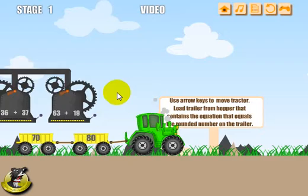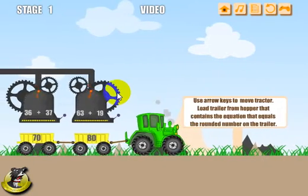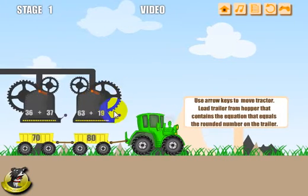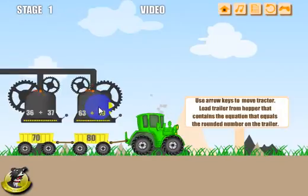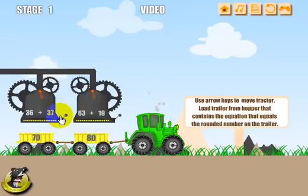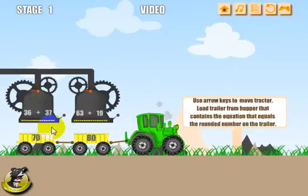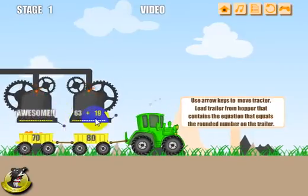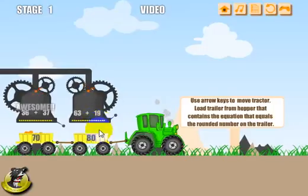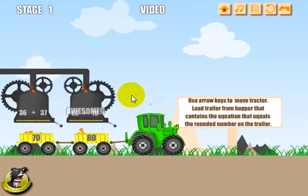On the screen, you've got the tractor, the two trailers, and two loading bins. I'm going to use the down arrow key to move it back and the up arrow key to position it so we can see what's going on. The way this works is you're going to have to solve the equation, take its answer, round it to the nearest ten, and put it in the bin that it matches to. So 36 and 37 is 73, and that rounds to 70 — let's go ahead and click that lever. 63 and 19 is 82, and it rounds to 80, and we load it up and we're ready to roll.